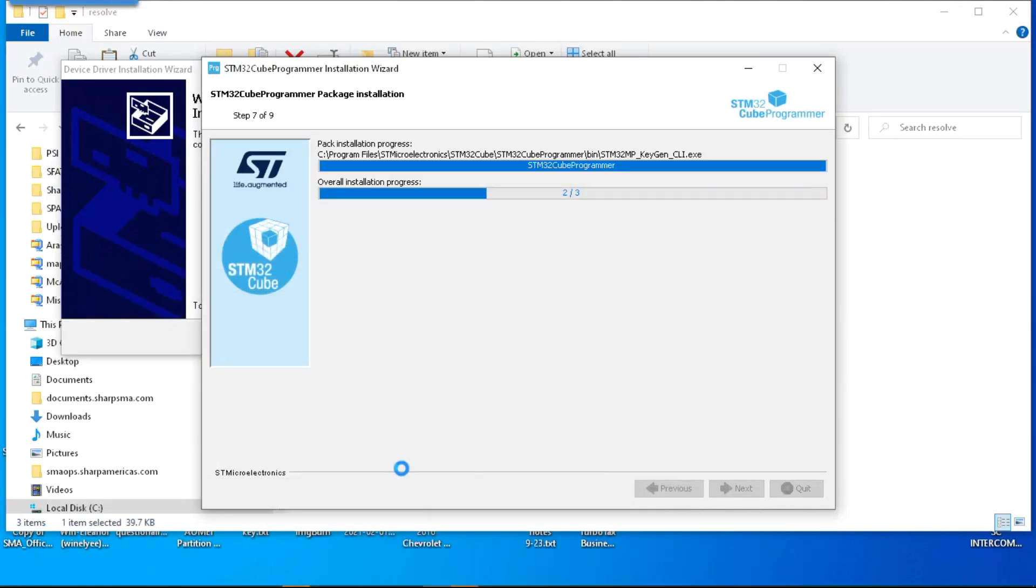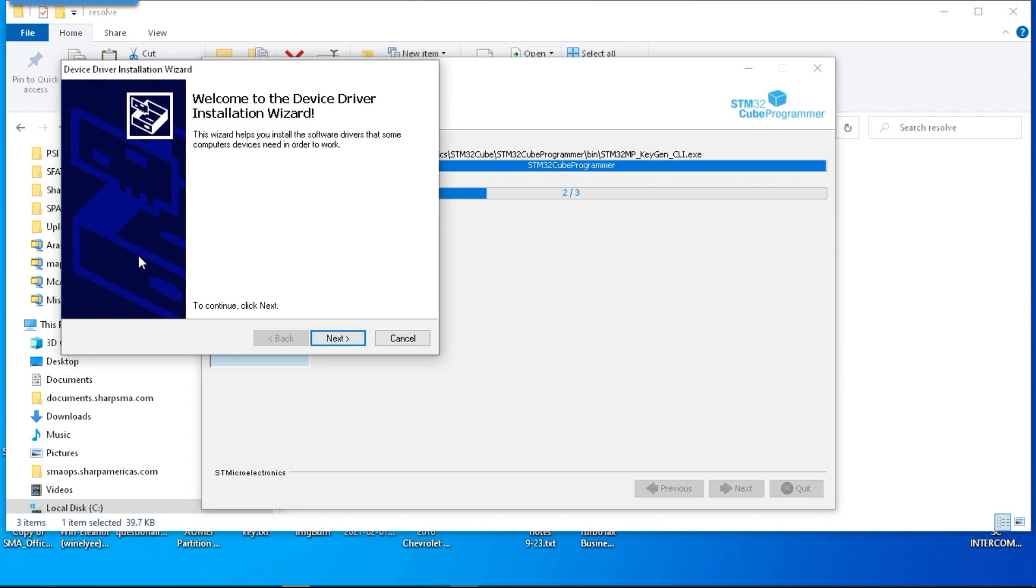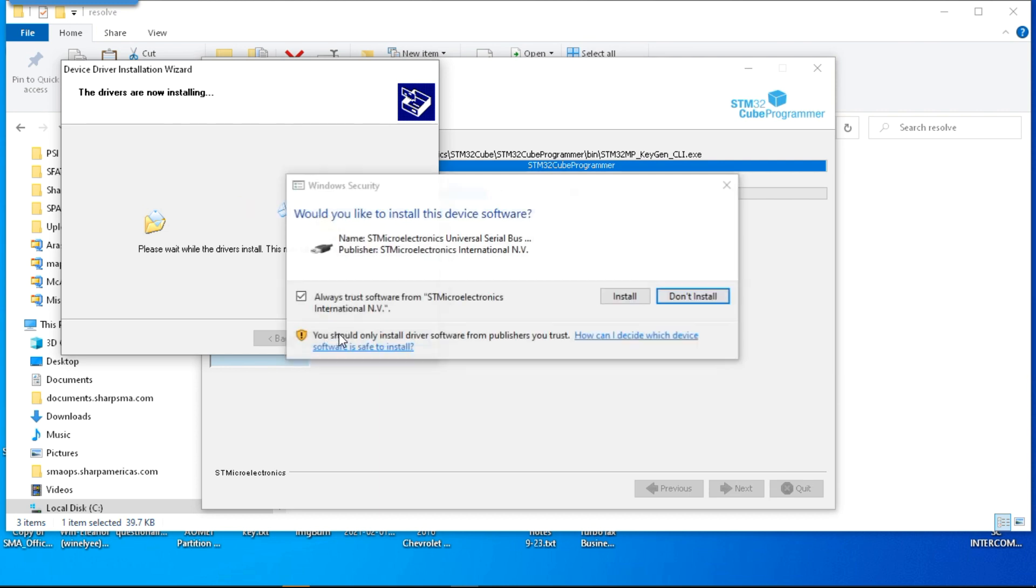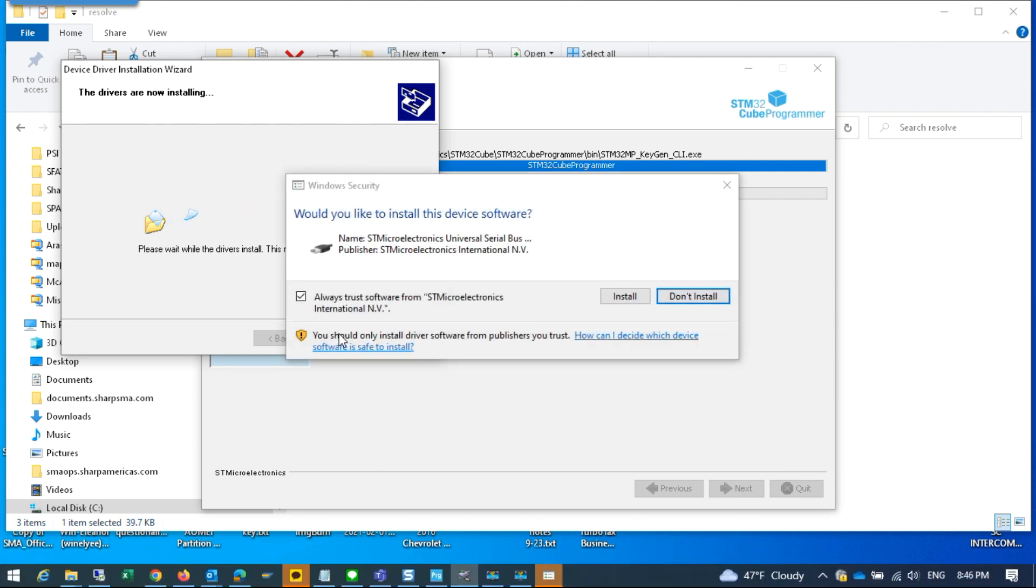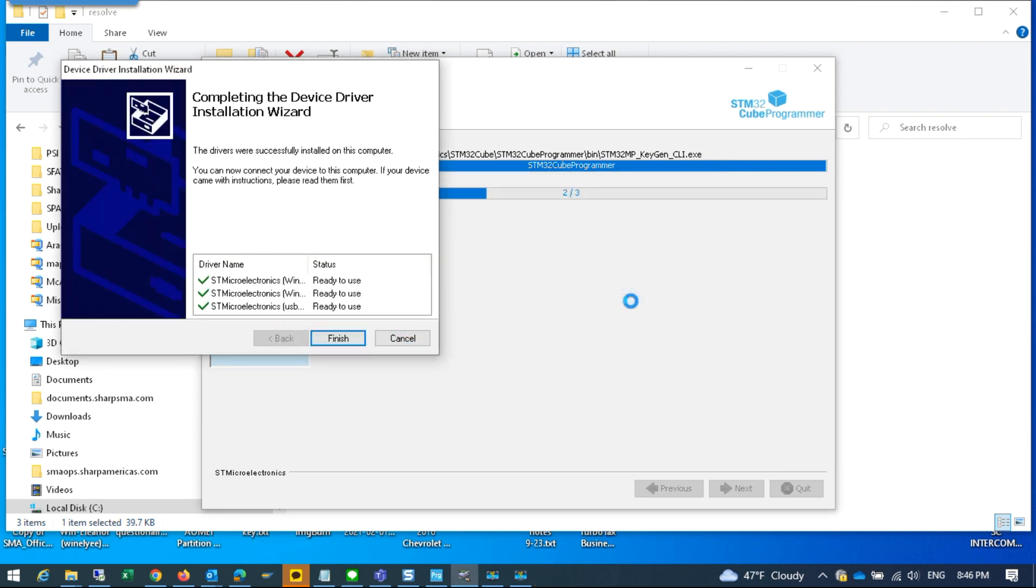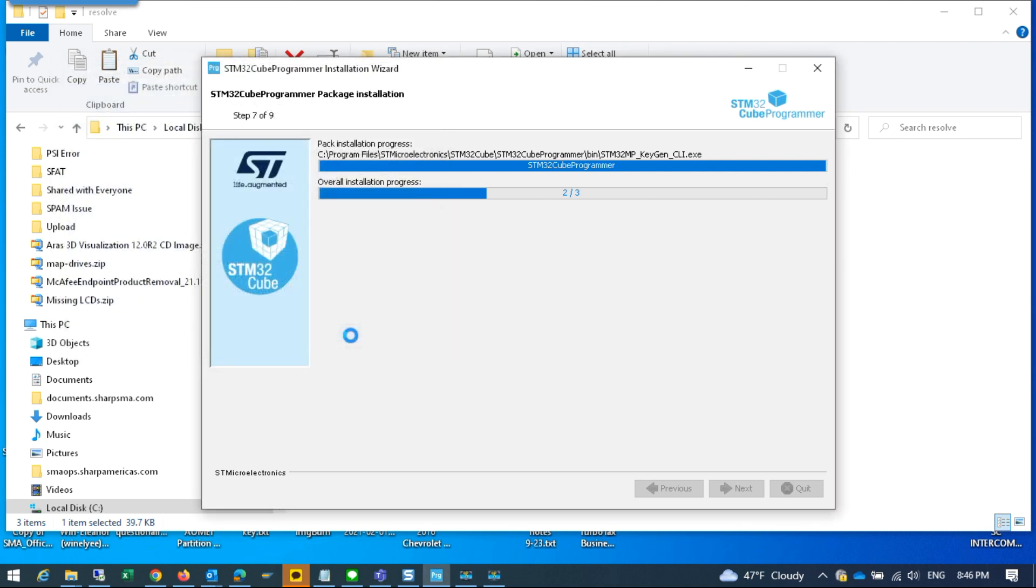It'll ask you to install a new device in the middle of the installation. The first part is just accepting the license agreement, clicking next a couple times, and you get to this part where it asks you to install the device. Hit next and this will install the ST micro USB device. Click install on that, and finish, and the install will continue at this point.